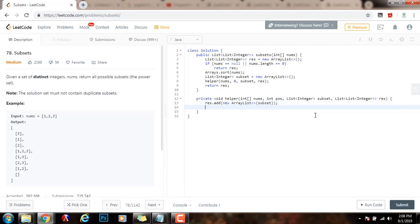Then, I just need to have a loop for integer i, that's the value of the position. This is the current position I'm dealing with. i is less than nums.length plus plus i.